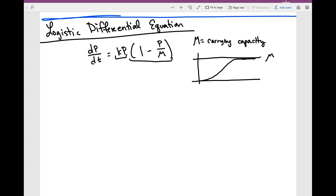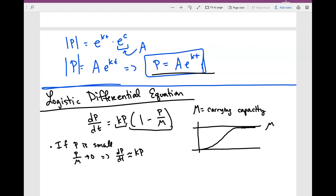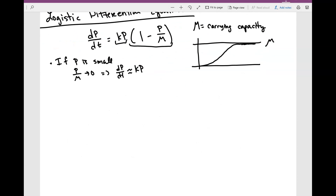Now, if you take a second to look at it — if p is small, notice that this p over m term is just going to go to zero, because m is going to be much larger than p. Basically, our differential equation is just going to be kp, which is basically the solution to what we solved in the previous video. So we can model the population using this equation — but that's only if p was small.